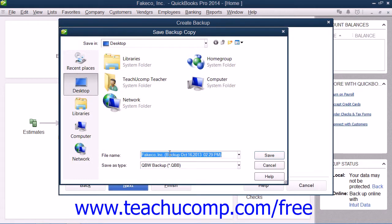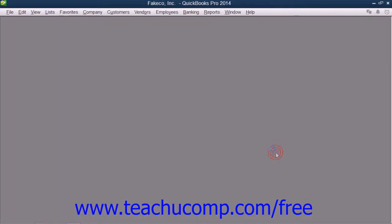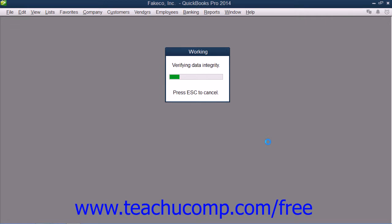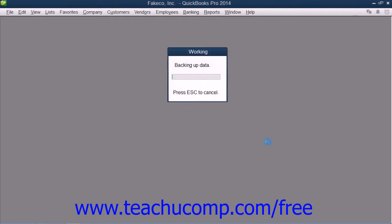If you're saving a local backup copy right now, QuickBooks will open the Save Backup Copy dialog box. Here you can change the file name or destination folder of the backup copy if desired. Note that it defaults to saving into the folder that you selected earlier in the Backup Options window. When you're ready to create the local backup copy, click the Save button. Once QuickBooks has finished creating the local backup copy, it will display a small message box informing you of its success. You can then click the OK button to dismiss the message box.